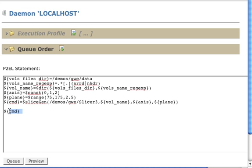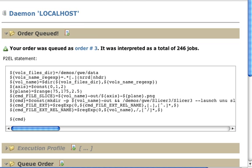Finally, that command is going to be the one that is going to be sent to execute in parallel on the cluster. Let's queue this command and see what happens. There we have it. 246 actually. Those are the volumes. And we see that is order number 3.